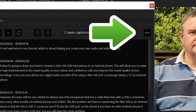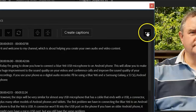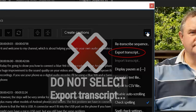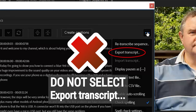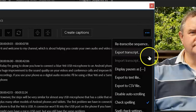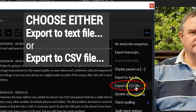But say you want to export the transcript — how do you do that? Notice the three horizontal dots at the top right of the transcript panel. Click on them to reveal a drop-down menu. But don't click on Export Transcript — it's not what you want. Instead, choose either Export to Text File or Export to CSV File.